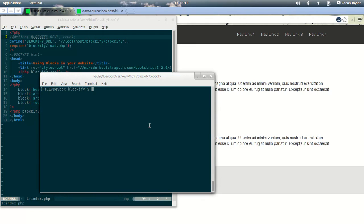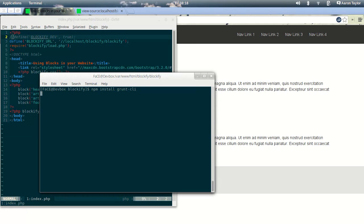It's a couple of simple commands. You'll need the Node Package Manager. We're just going to run npm install. If you're on Linux, you'll need to do grunt-cli, but I think on Windows you can just run npm install.